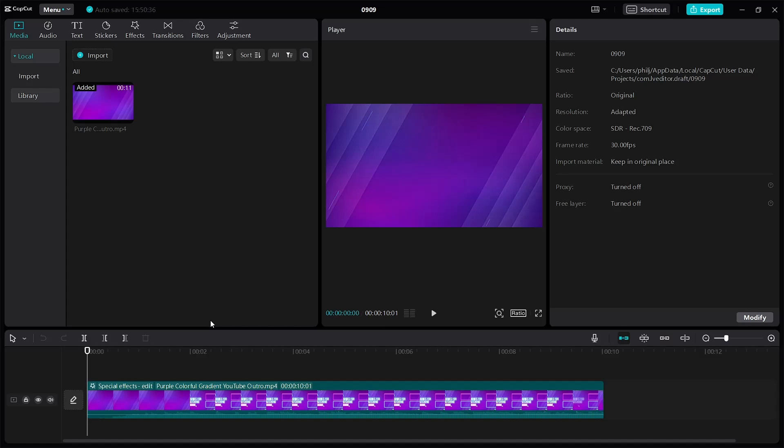Hello everyone, welcome back to my channel. This is Phil from Practical Media 101. In today's video, I'm going to teach you how to fix the network issue inside of CapCut. So let's get started.